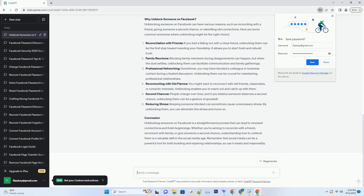Conclusion: unblocking someone on Facebook is a straightforward process that can lead to renewed connections and fresh beginnings. Whether you're aiming to reconcile with a friend, reconnect with family, or give someone a second chance, understanding how to unblock them is a valuable skill in the social media age. Remember that social media can be a powerful tool for both building and repairing relationships, so use it wisely and responsibly.